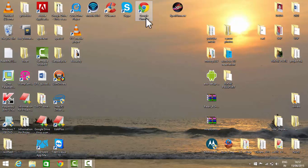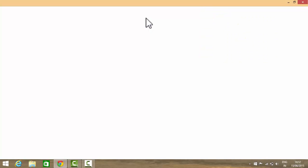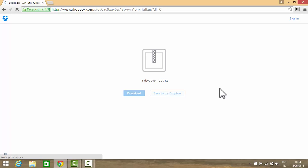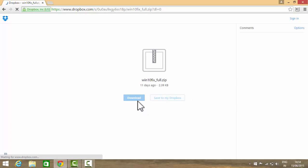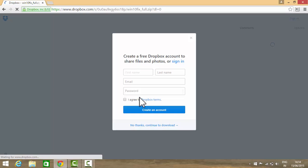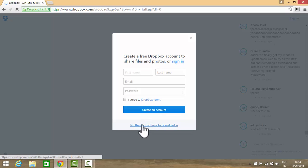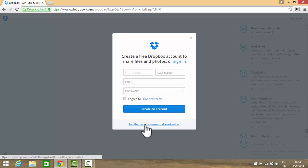As you can see, this is the link and you will need to download this file. This is just 2.39 KB, so now I am downloading this file. Skip the ad if you want or sign in if you want.